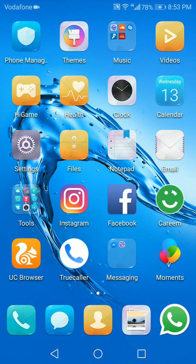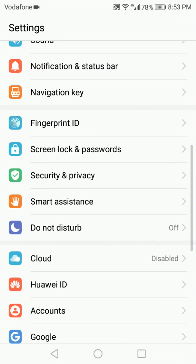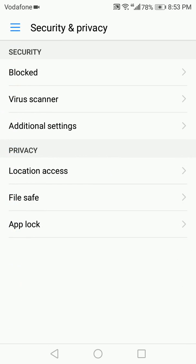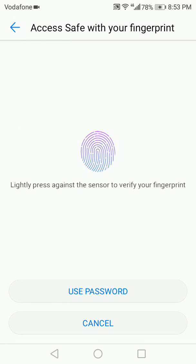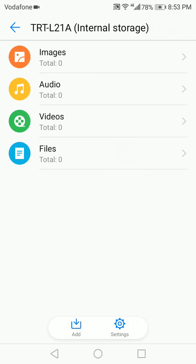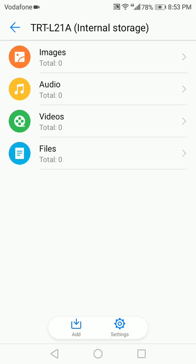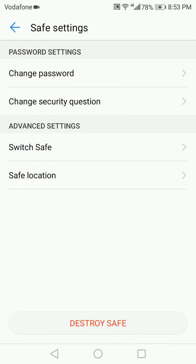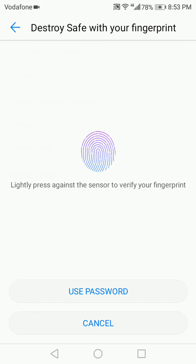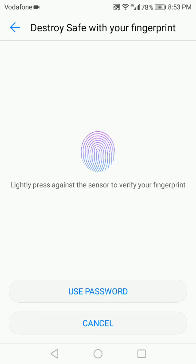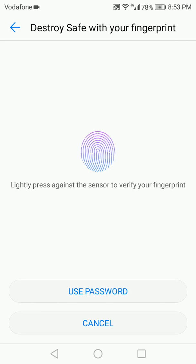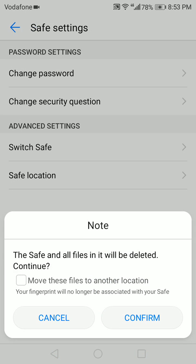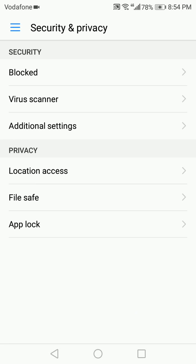Now in order to disable this, you can go to Settings, and then Security and Privacy, File Safe, and then open it with the fingerprint or the password, and then Settings. Destroy Safe. Now if you still have files within that safe, it's going to give you a message: 'The Safe and all files in it will be deleted.' So you can either choose to move these files to another location if you don't want these files deleted when the safe is deleted, or if you don't care about the files, or if it's an emergency that needs these files to be destroyed, you can just tap on Confirm. And that's it. The safe has been completely destroyed.